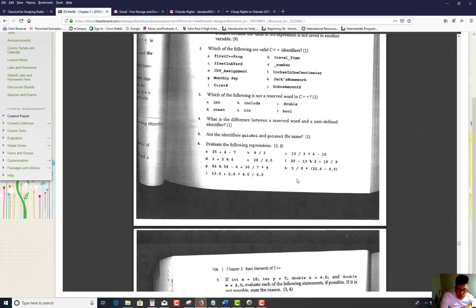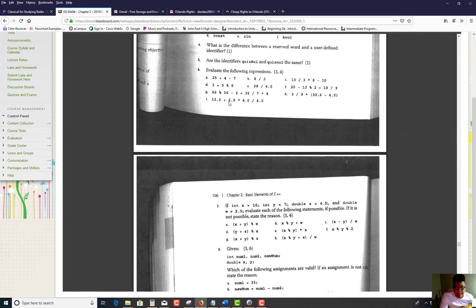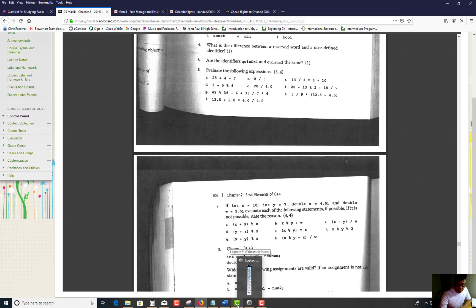For part D: 3 plus 5 mod 6. Five mod 6 equals 5, then 3 plus 5 equals 8. Practice these on your own. Let me check how much time I have before I get too far into this.